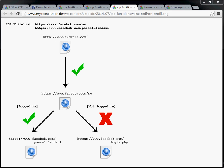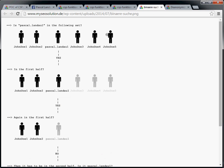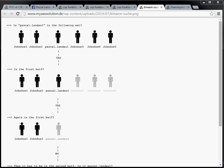So we need to perform something like a binary search. Let's assume we have six profiles in total that we want to check. Then we would put them all in the content security policy whitelist and see if a request to facebook.com/me would be successful. If yes, the right profile must be on that list. So now we can go ahead and cut that list in half, take the first part and perform that check again.